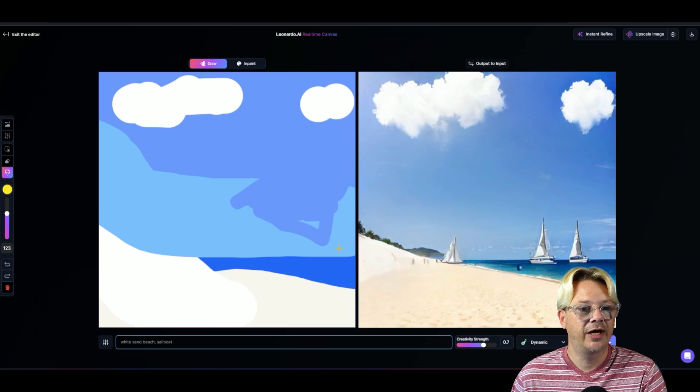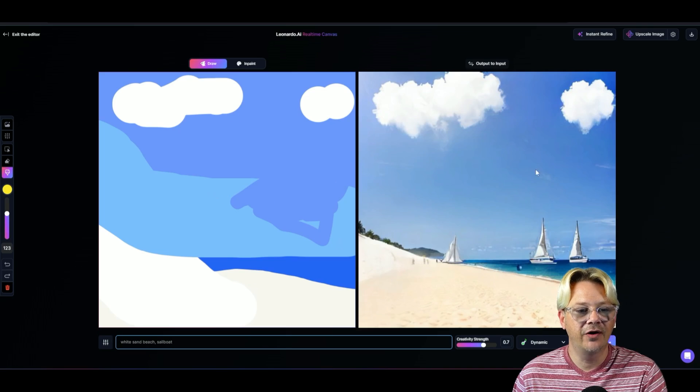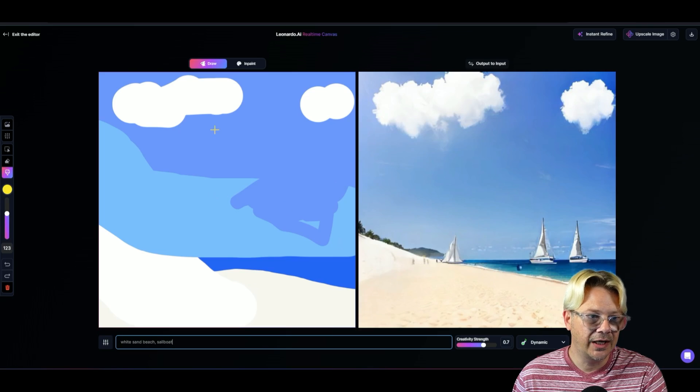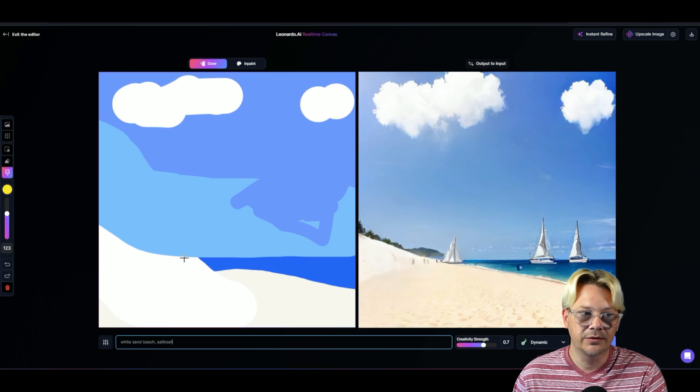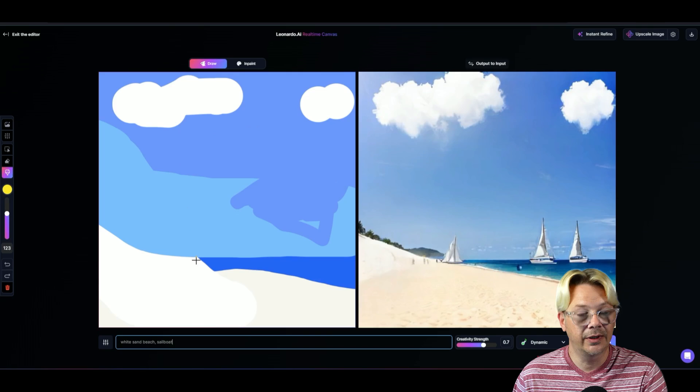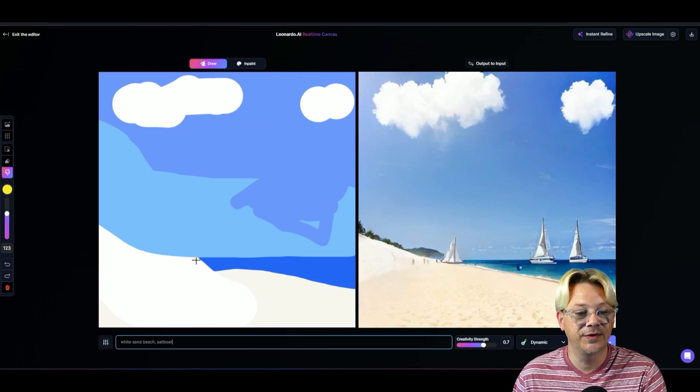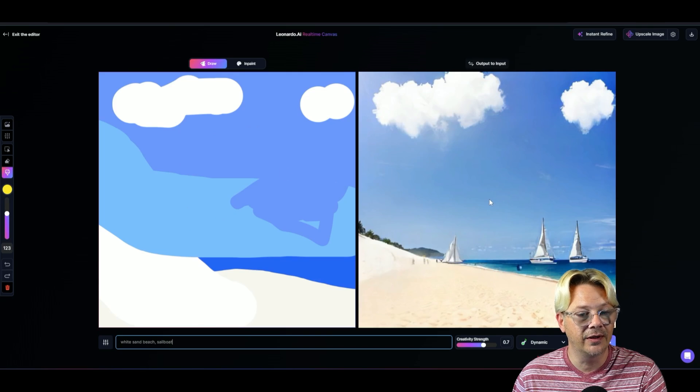Take a moment and reflect. Look at what you've got over here on the right side. Look at what came out of this. And then look on the left side at what I scribbled. Like, really, you don't have to be an artist to get something really, really cool over here.